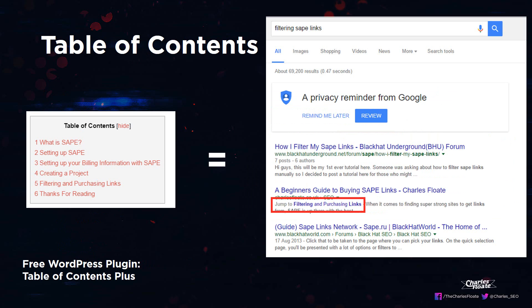Another example is Table of Contents. A free WordPress plugin you can use is Table of Contents Plus, which — as you'll see on the left side of my blog post — uses that plugin and puts a jump-to link for filtering and purchasing links in the SERPs. This is actually really powerful and you'll notice it a lot more with Wikipedia, because they use formatted table of contents on their website, which is where a lot of SEOs got this idea from.